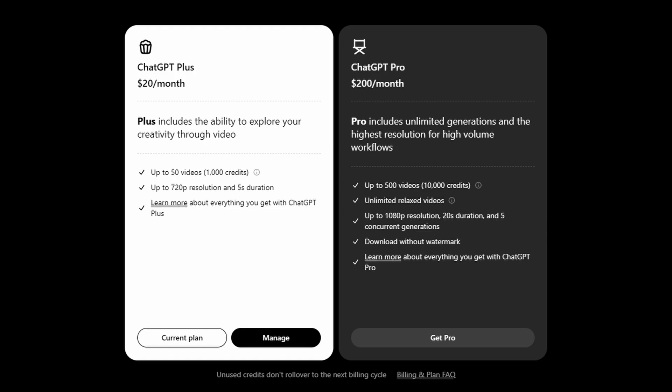So Sora was just recently announced just a few weeks ago, and it's incredibly powerful. But there's a problem. Even with a $20 a month subscription to Sora and OpenAI, the most you can get out of it is a 720p resolution and 5 second video.